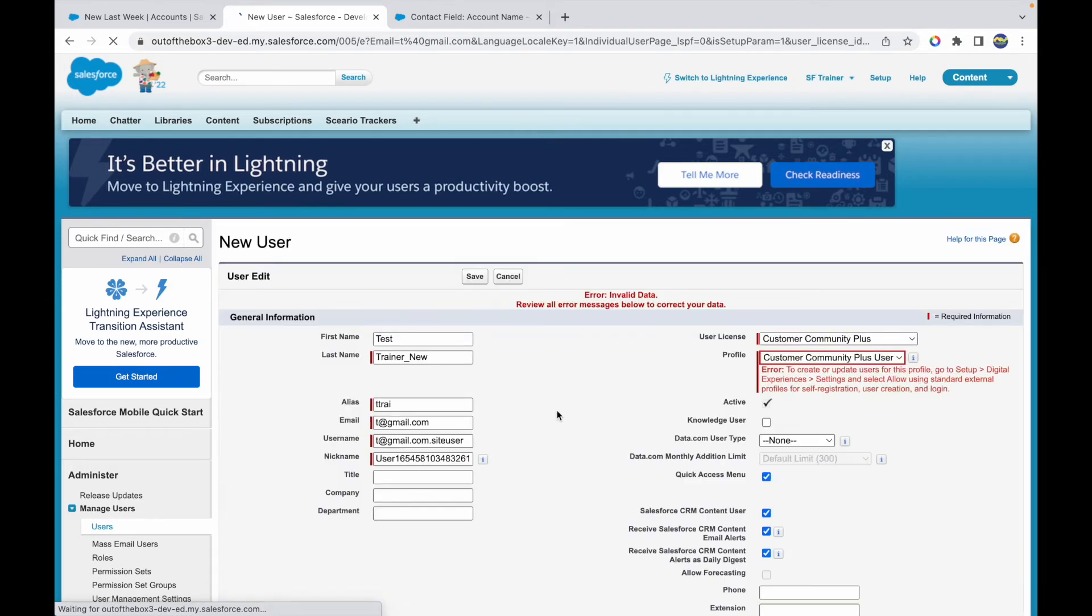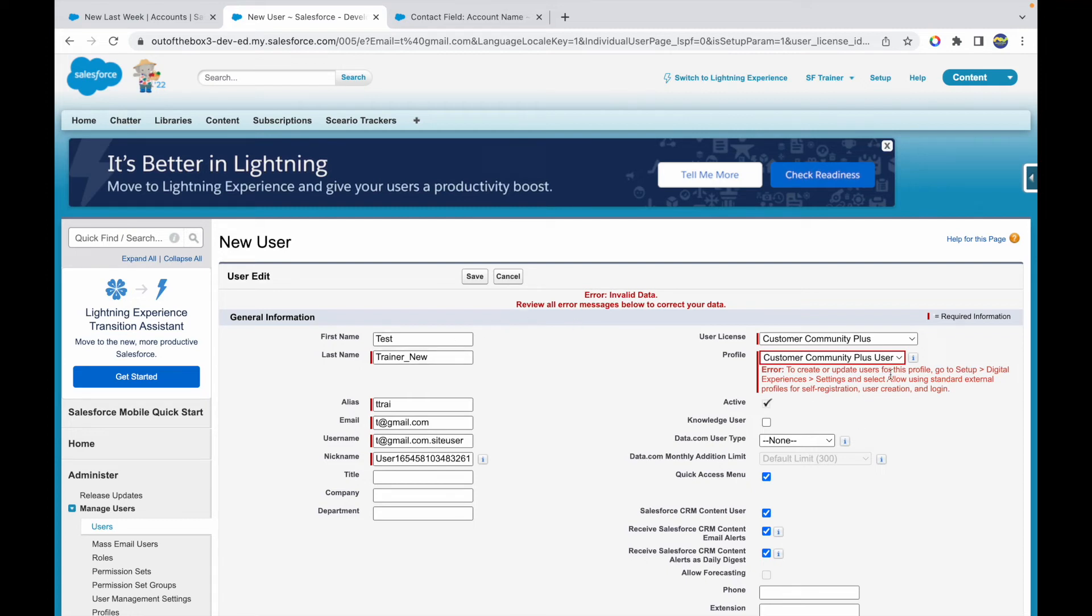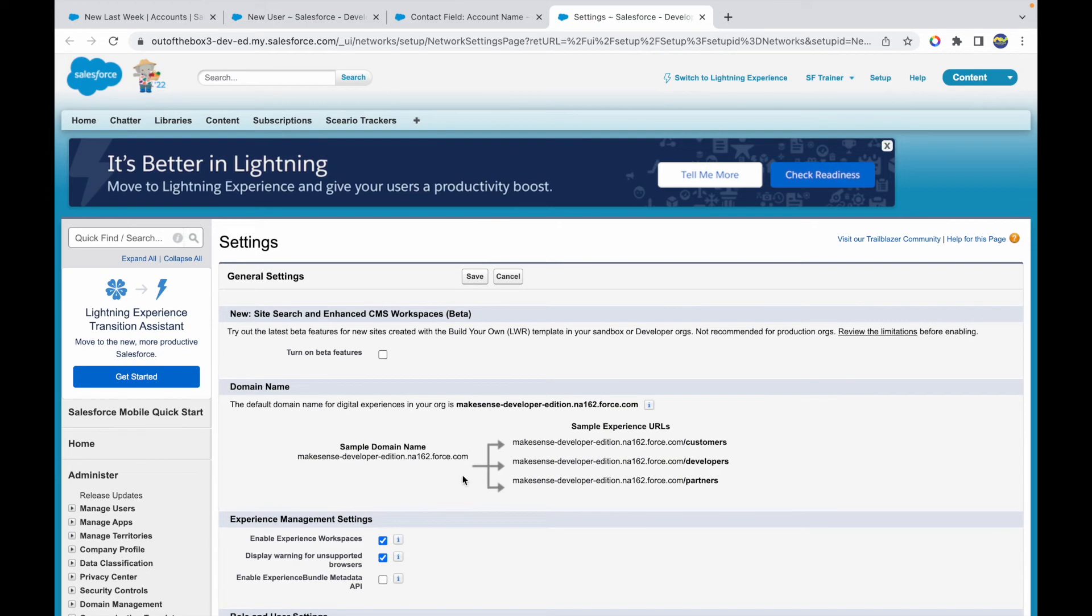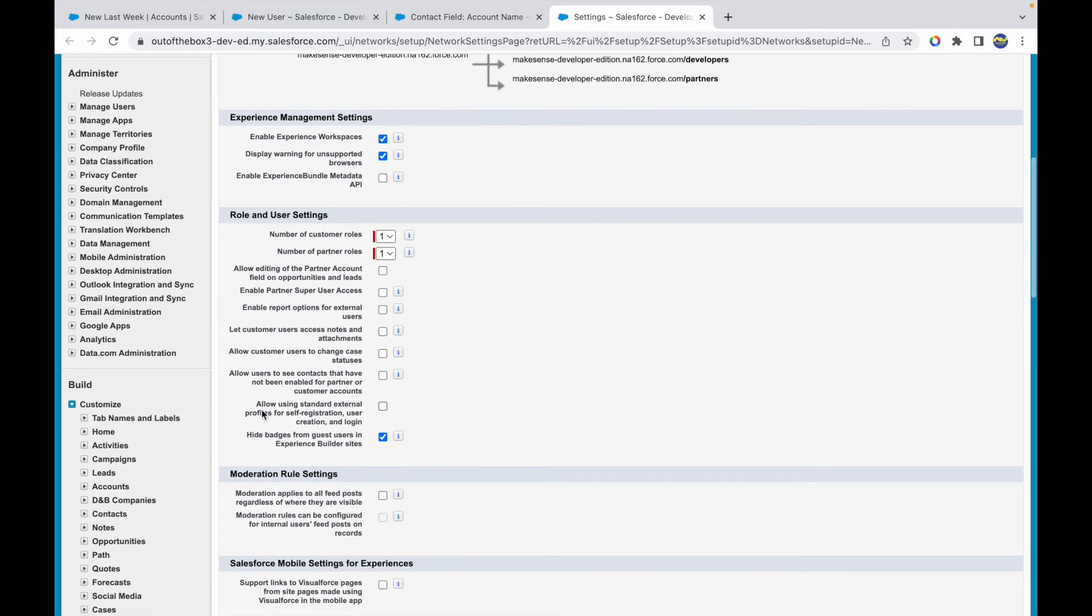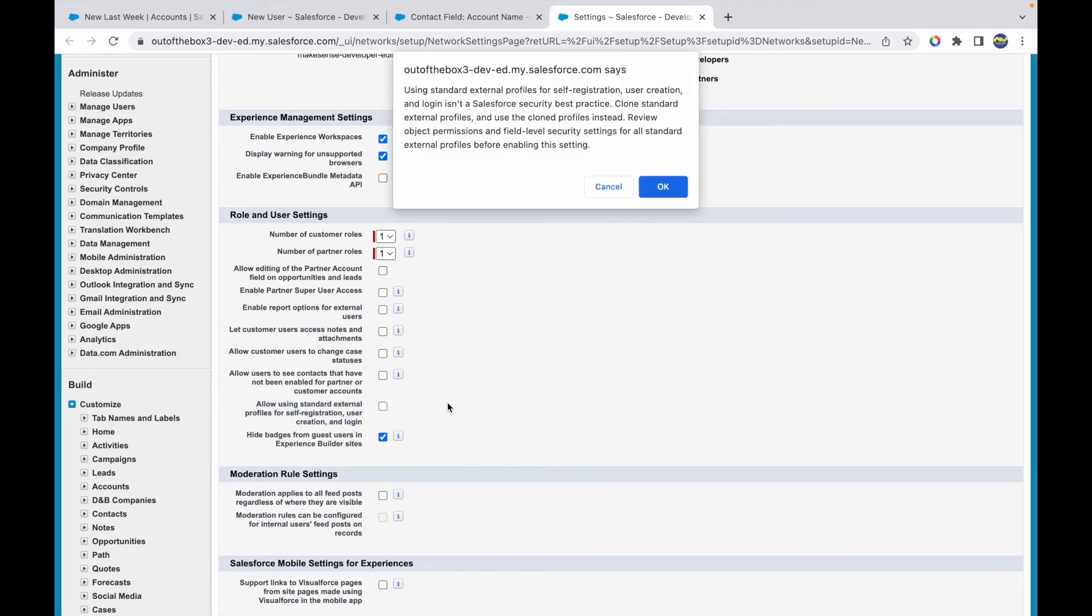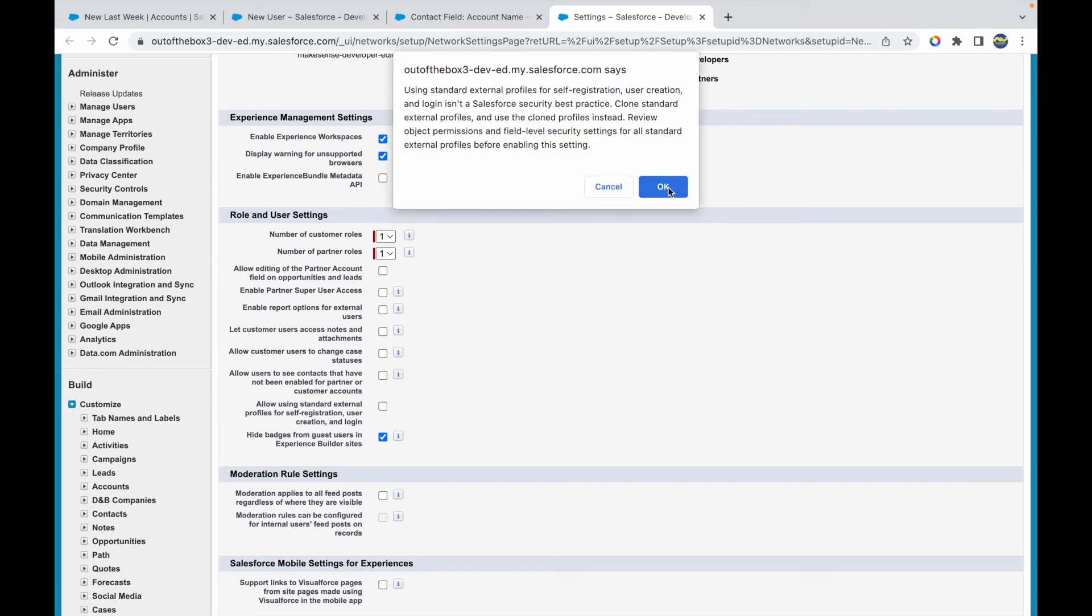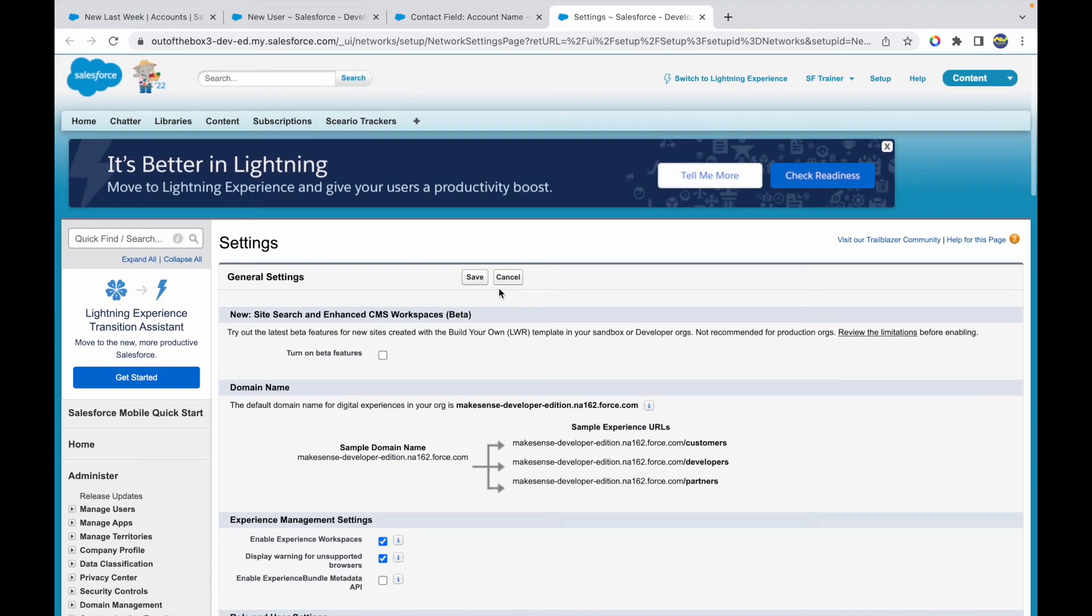It looks like there's some issue. It's saying that to create or update users for this profile, you need to go to Digital Experiences Settings and select Allow Using External. So let's go and do this. There's something missing in terms of the setup. I believe I don't have any portal created for this particular org, so I'll go to Digital Experiences, go to Settings, and it says you need to allow using standard external profiles for self-registration. Let's go ahead and check this box. This is what it's trying to prompt us to do. I'll click on this check, say Okay, and click on Save.